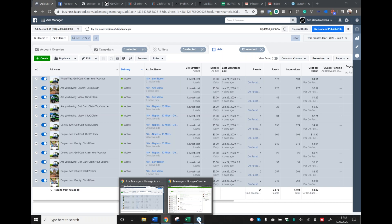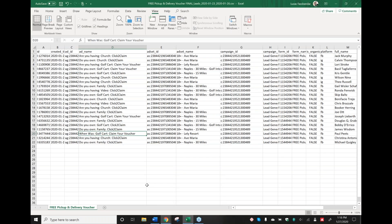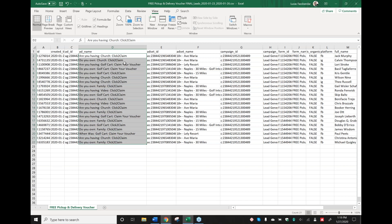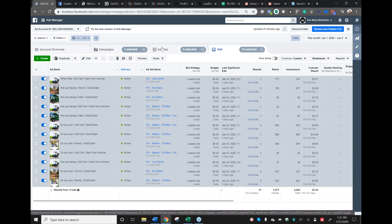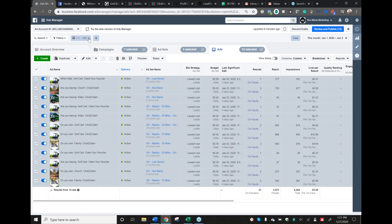I know you mentioned in one of the training videos that Facebook doesn't like sensational stuff — you'll lose your relevance score and quality score with words like 'click.' But I tested it, and I had 'Claim your voucher' versus 'Click to claim,' and everything is 'Click to claim' — 17 out of 22 leads are from 'Click to claim.' That's clearly getting traction.